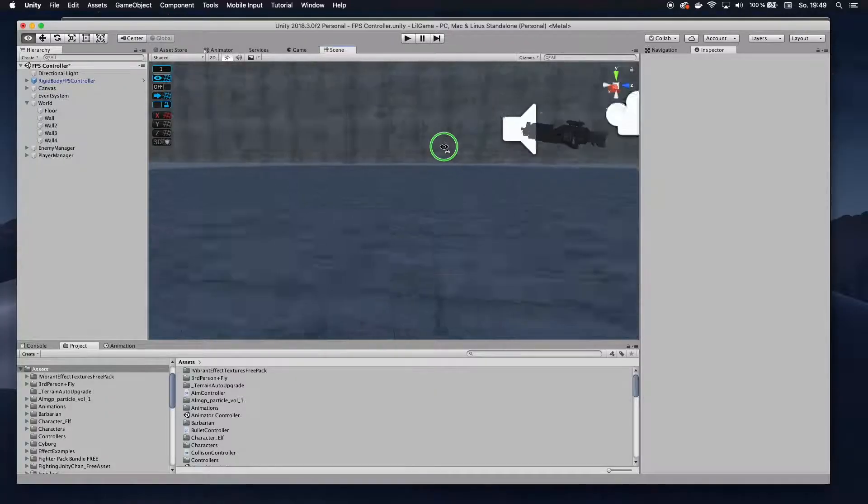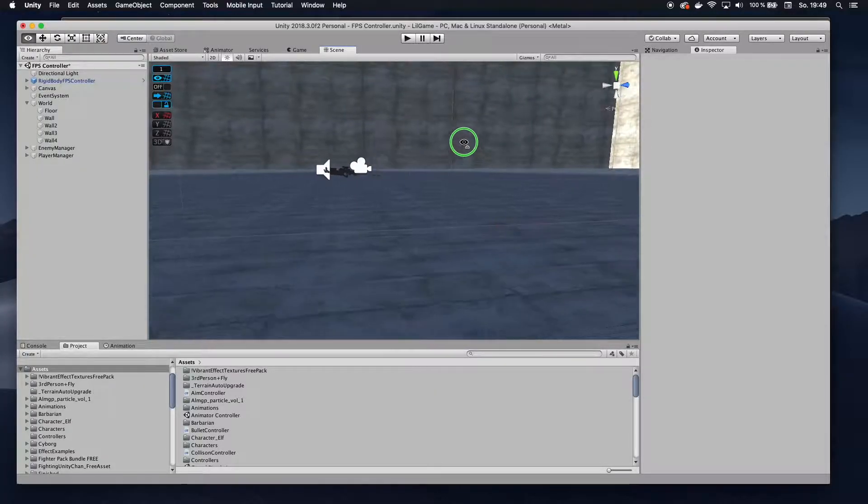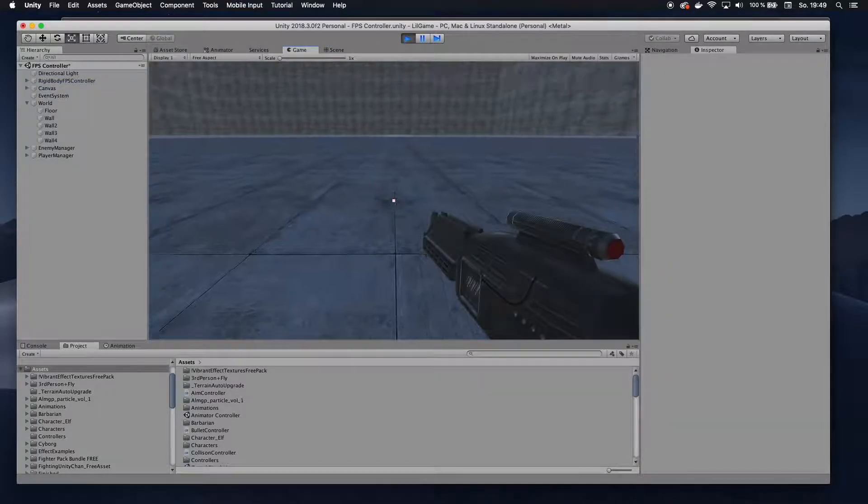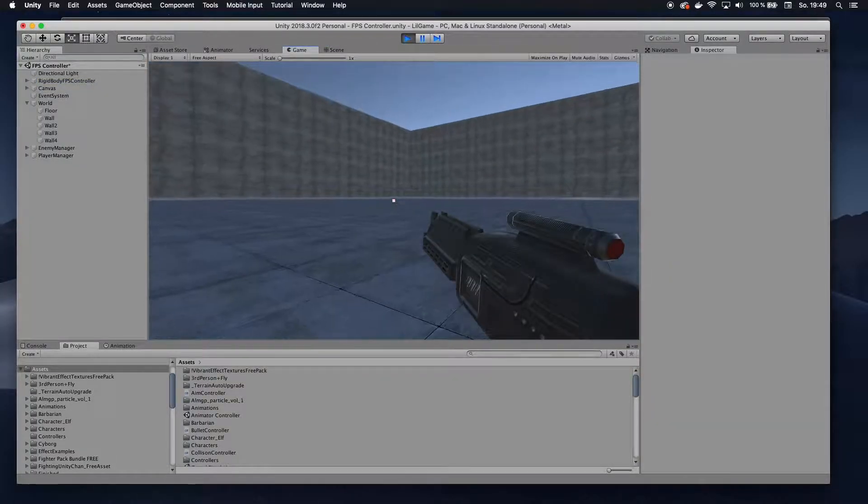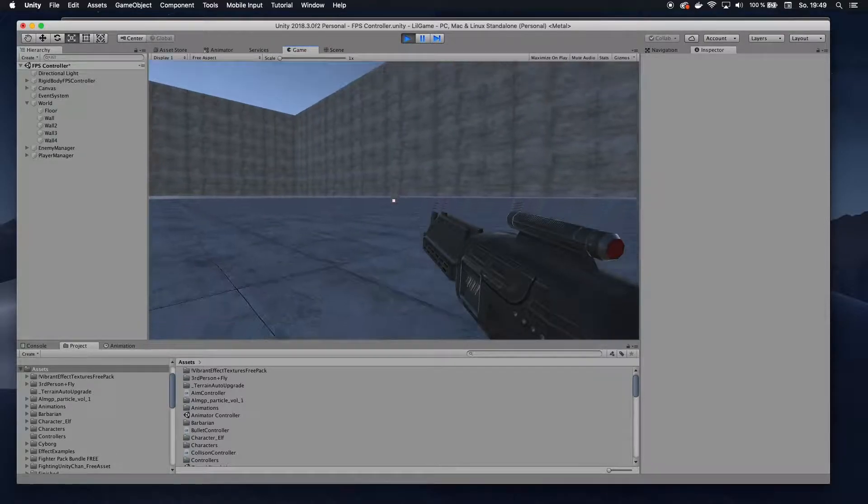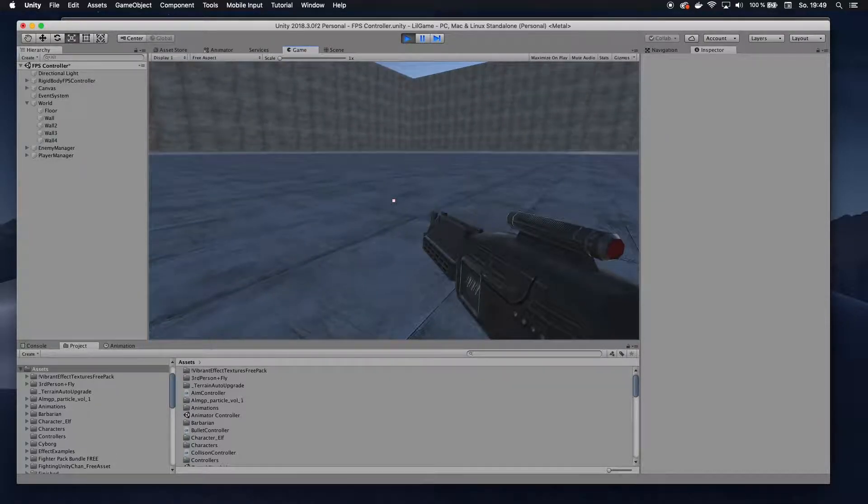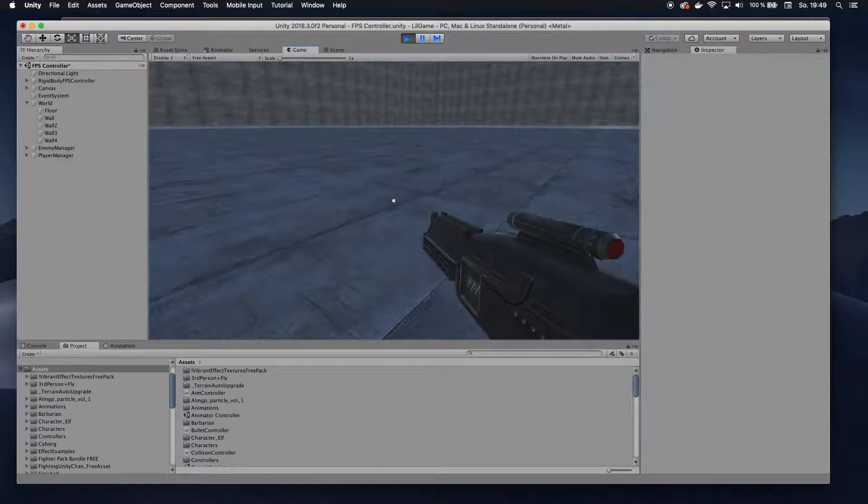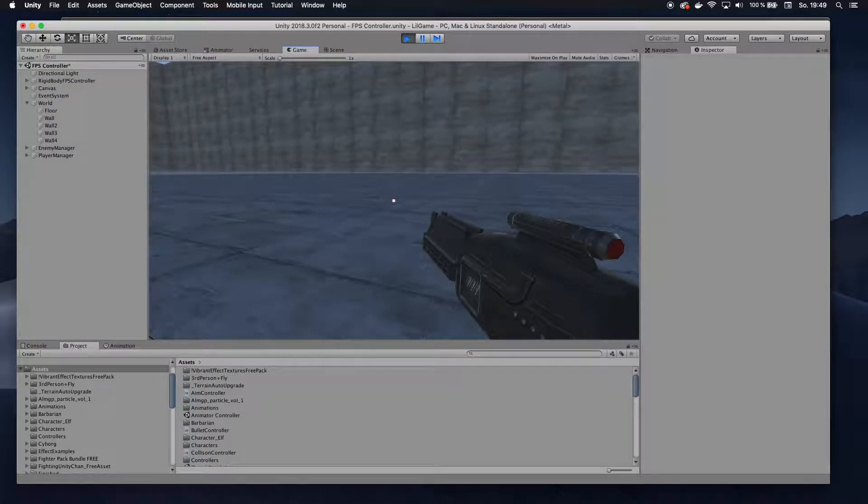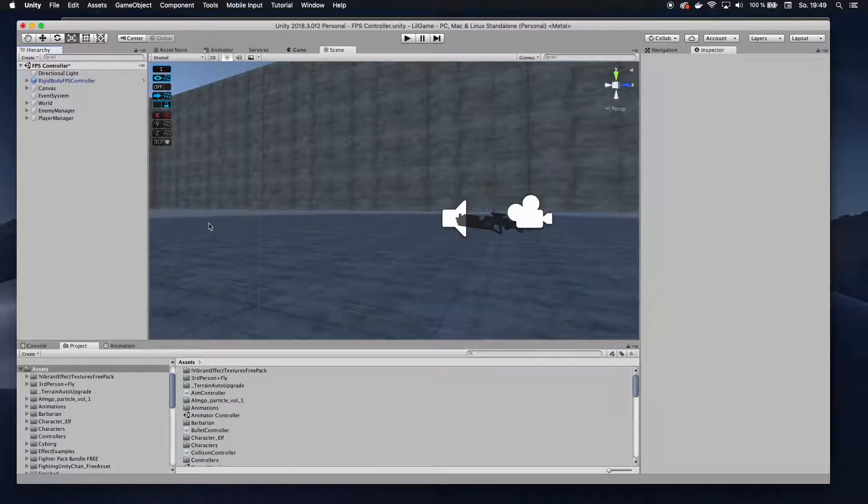Okay, so I got my scene ready here. I have my first person player, and I'm going to create a portal here and a portal somewhere over here. And then I want to be able to walk into this one portal and then come out of the other portal. To do this, let's create our first portal.